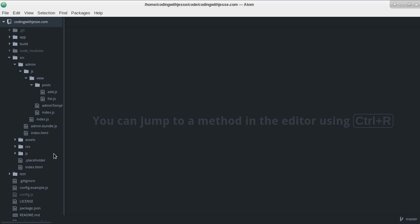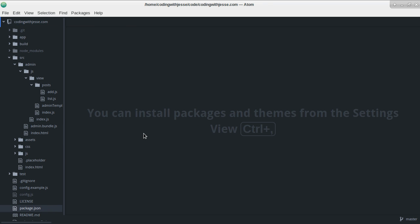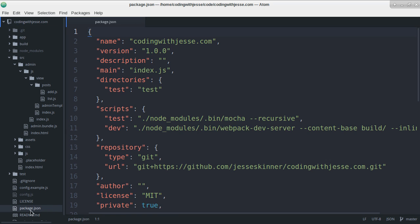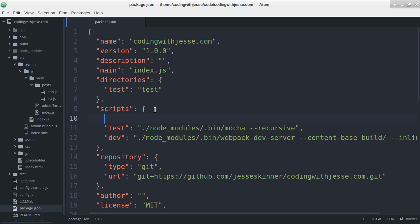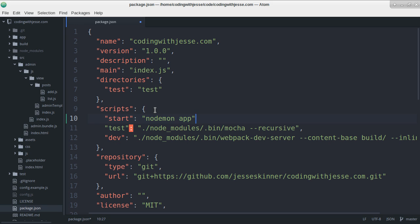But first thing I want to do is add something to my package.json, a new script that is called start. And in it I'm going to do nodemon app. So I don't have to run that every time. I don't have to remember what the command is. I just can run npm start, which I guess you have to remember too, but that's something I use on other projects. So it's easy for me to remember.